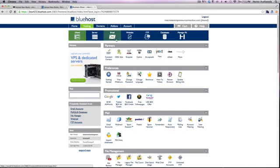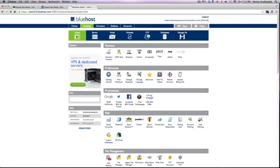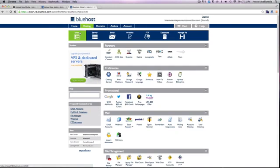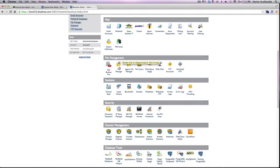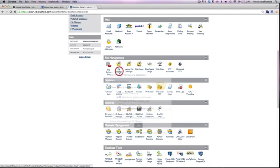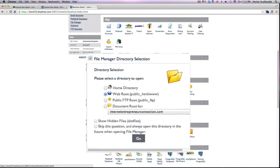The first thing we want to do is we want to go to our cPanel. So you can do that by clicking on the first box here on the left. You want to go down to the file management section. And you want to click on file manager.